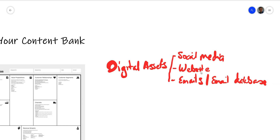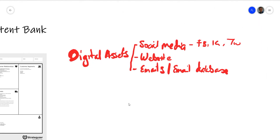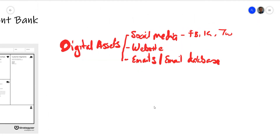Your social media would include Facebook, Instagram, Twitter, YouTube, and so on. You will want to populate whatever you have with regular content. It could be a weekly, daily, or monthly thing. Your emailers could be weekly or monthly. Blog posts can be weekly, monthly, or bi-weekly — every fortnight.